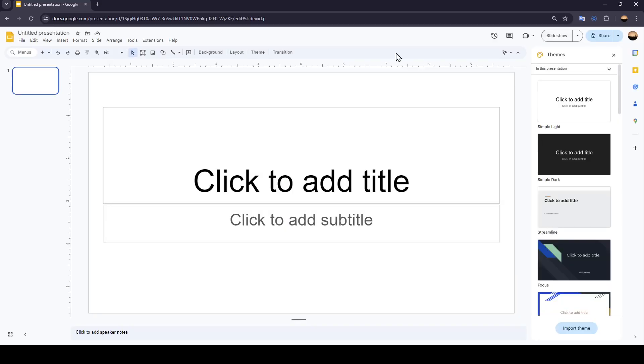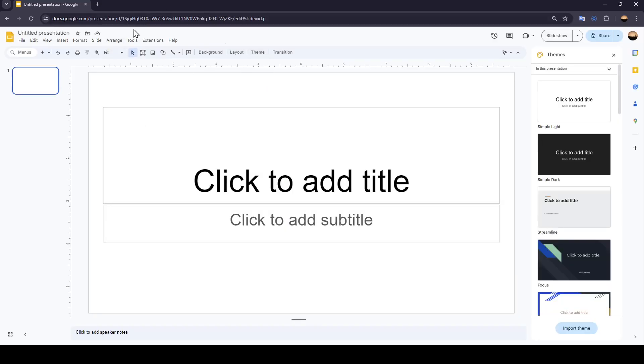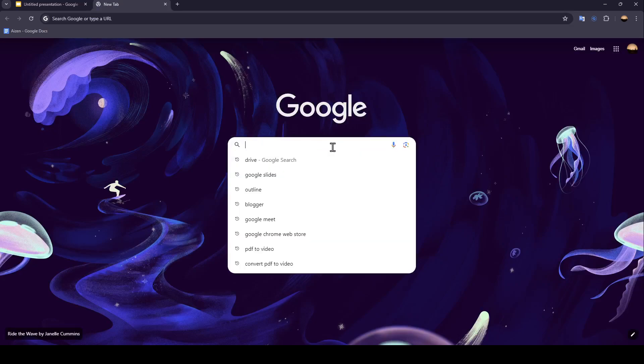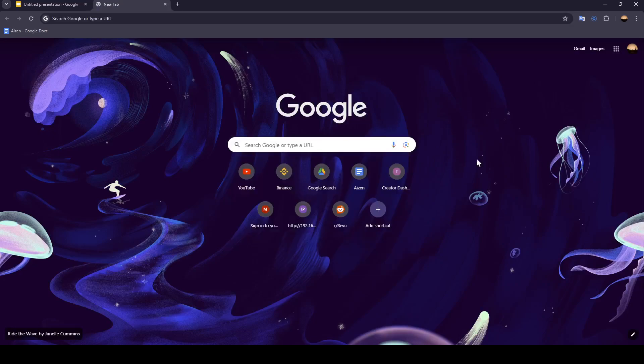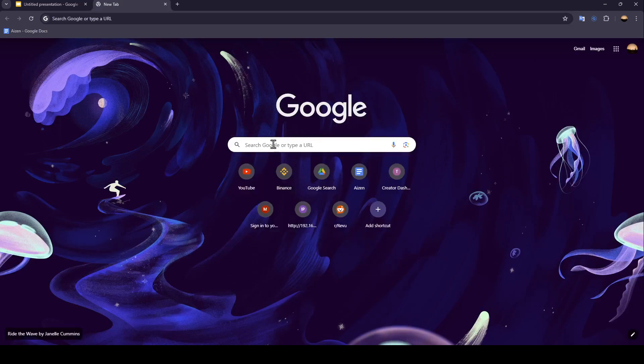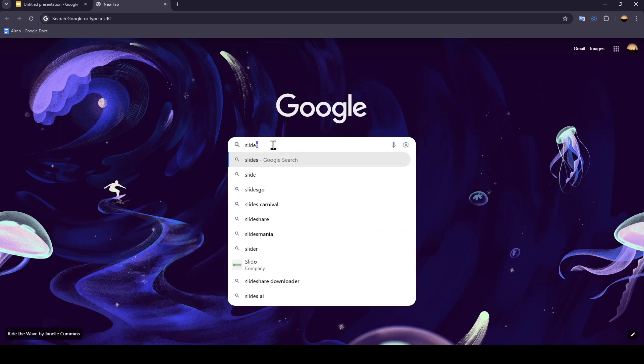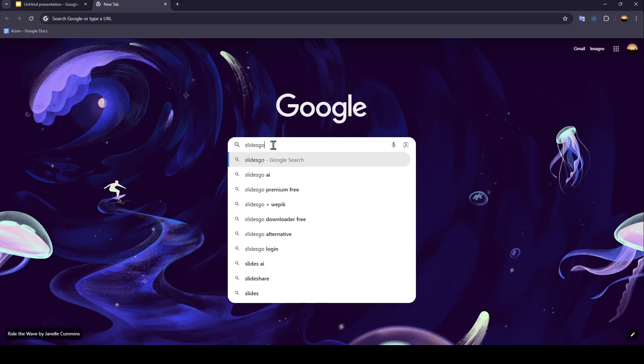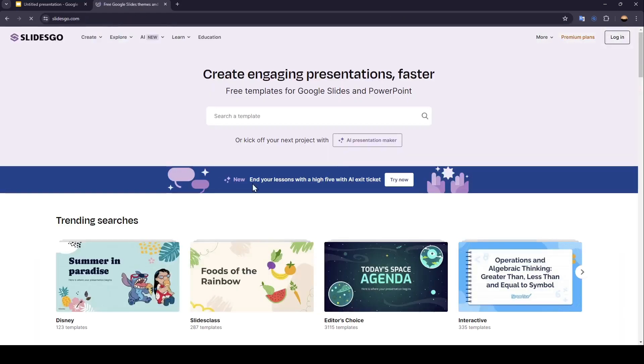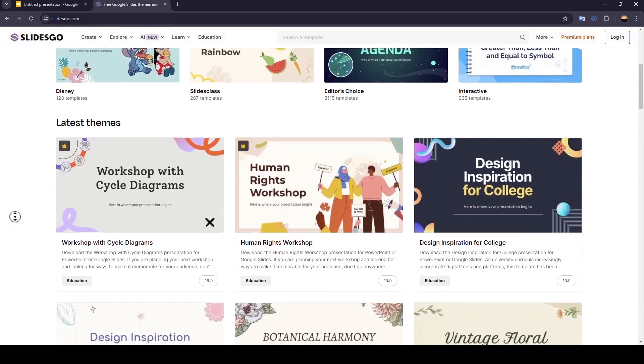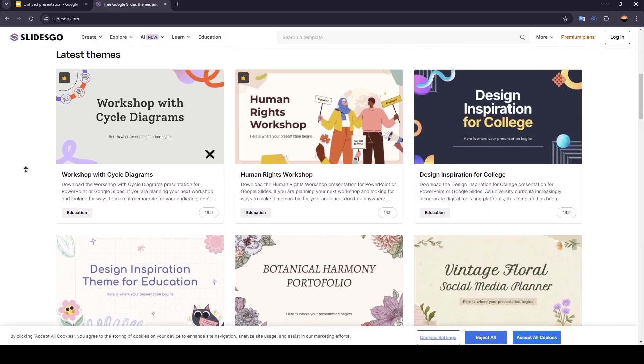So the first step that you need to take is open a new page, and then go ahead and search for Slides Go. Then hit Enter, and once you're here, go ahead and search for the slides that you want.